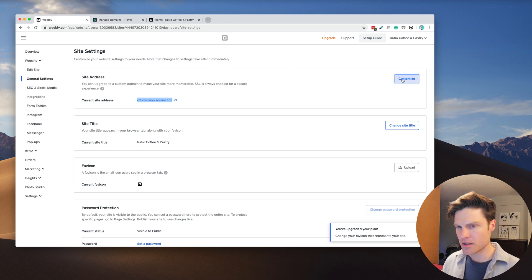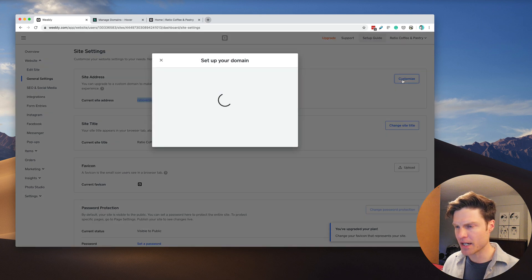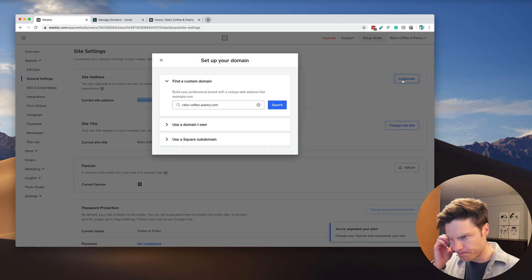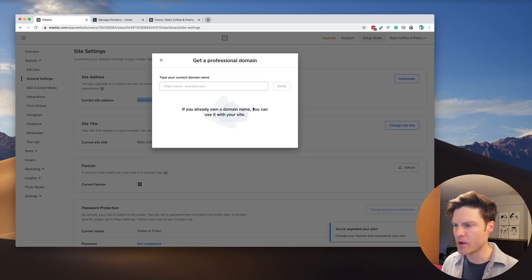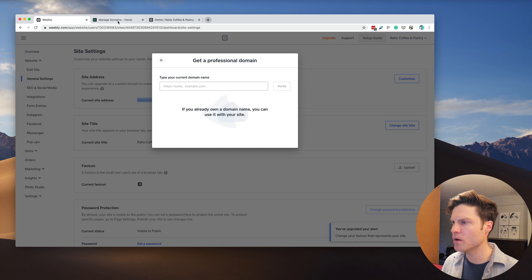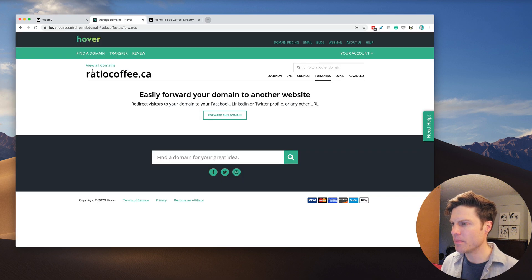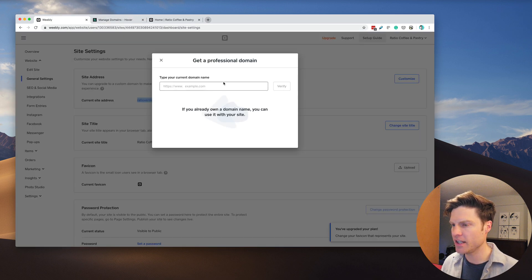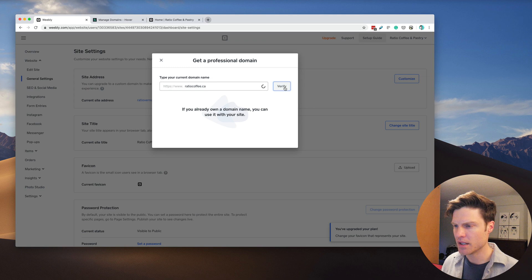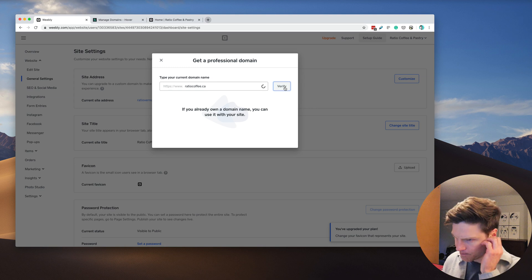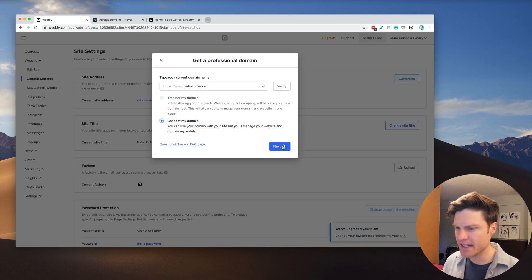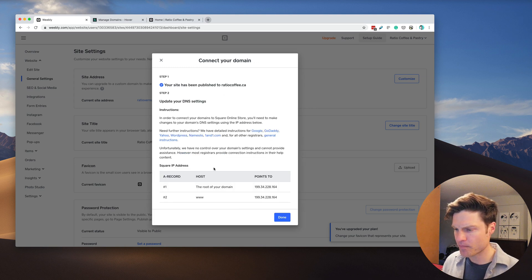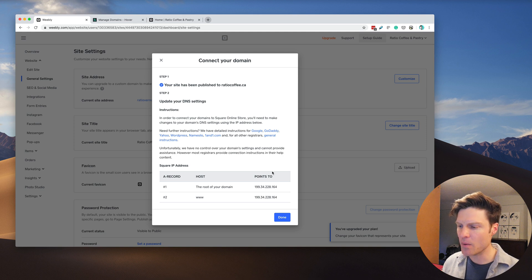We're going to go to Customize. I'm going to say Use a Domain that we already own. The domain is RatioCoffee. I'm going to paste that in and connect it.